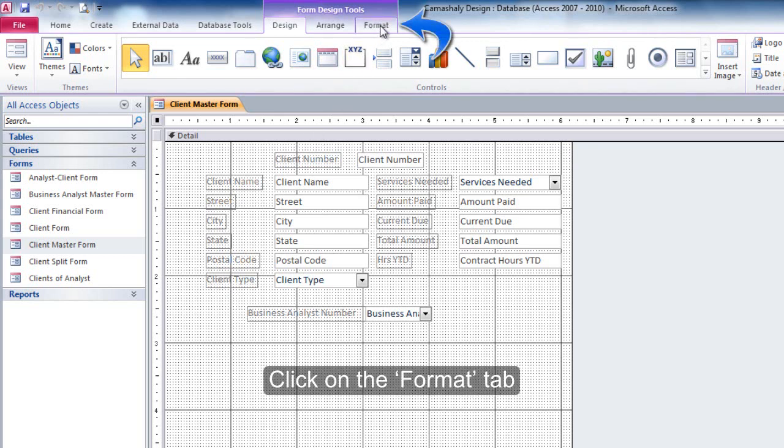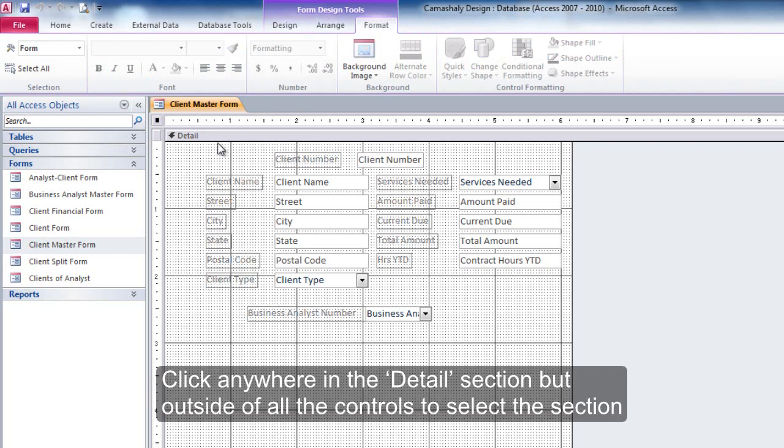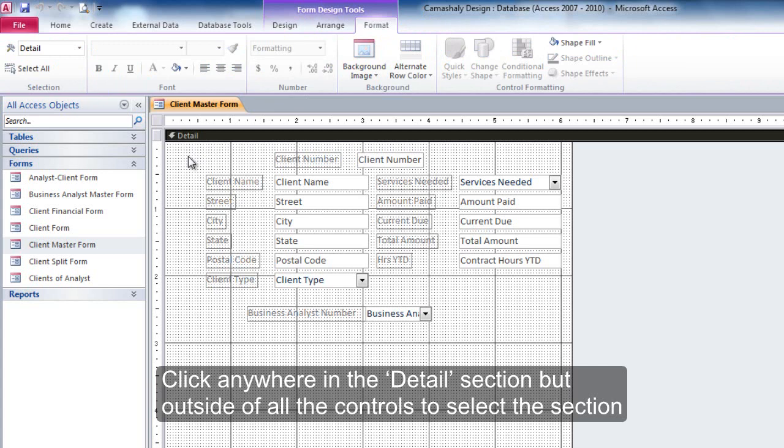Click on the Format tab. Click anywhere in the Detail section but outside of all the controls to select the section.